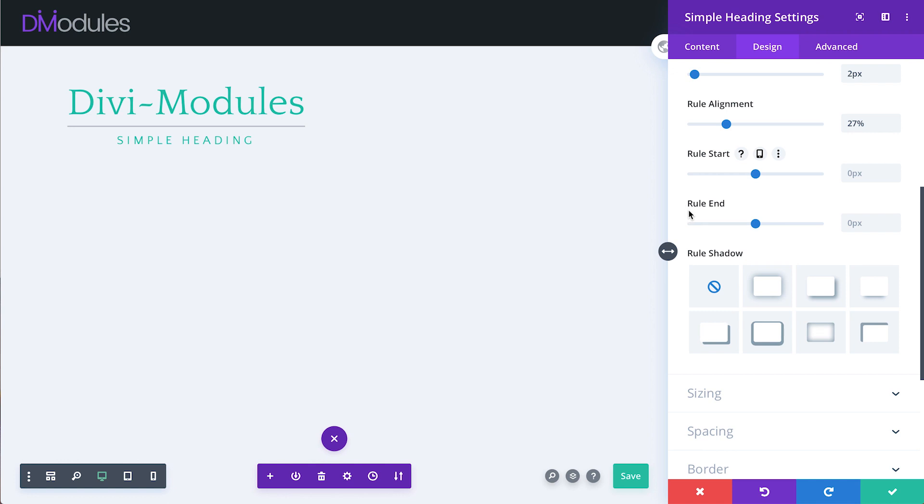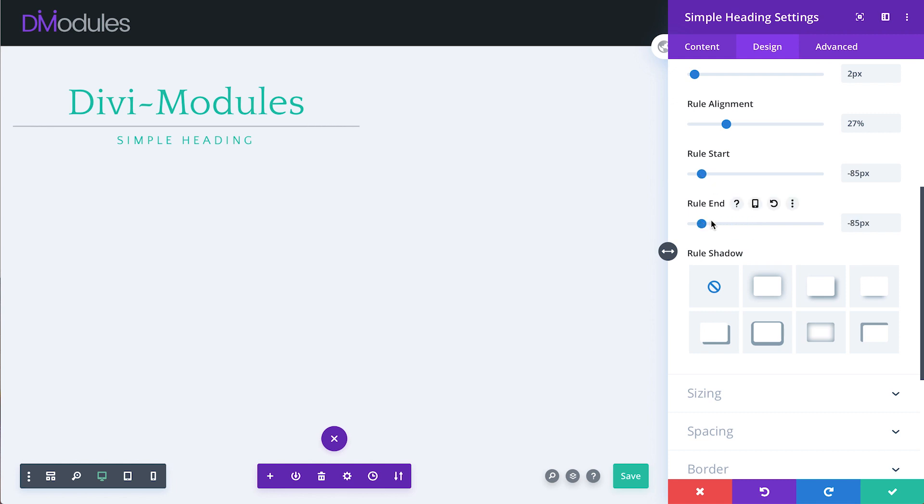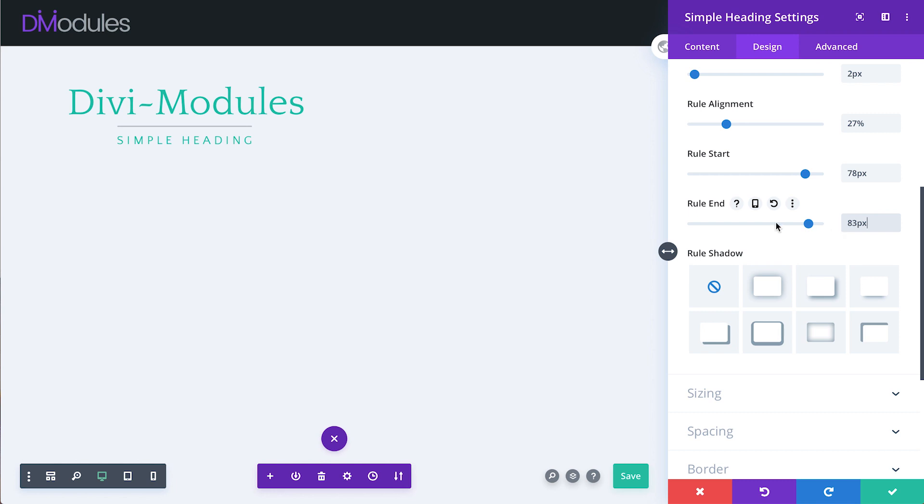The Rule Start and Rule End sliders allow us to position the start and end points of the rule, so that they are outside of the module or inside. There's also an option to add a Rule shadow.